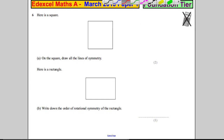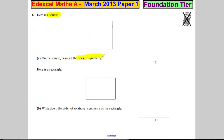Question 6. You're told that you have a square. On the square, draw all the lines of symmetry — all of the lines. There's two marks for this, so there's going to be more than one answer. A line of symmetry is a line you can draw such that the shape is the same on both sides.